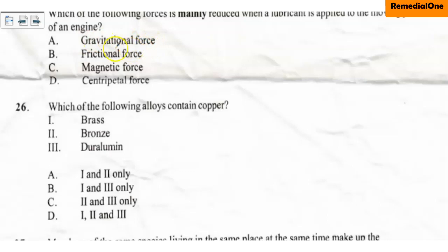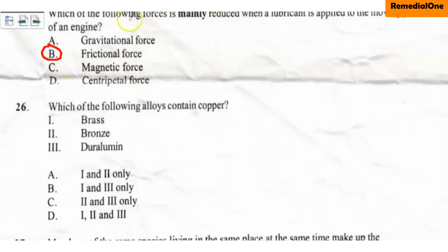The options are: A. Gravitational force, B. Frictional force, C. Magnetic force, and D. Centripetal force. The correct option here is option B, which is frictional force. Any time you apply lubricant to the moving parts of an engine, you are actually reducing friction between the moving parts — that is, you are reducing frictional force. So that is the main function of lubricant in an engine.